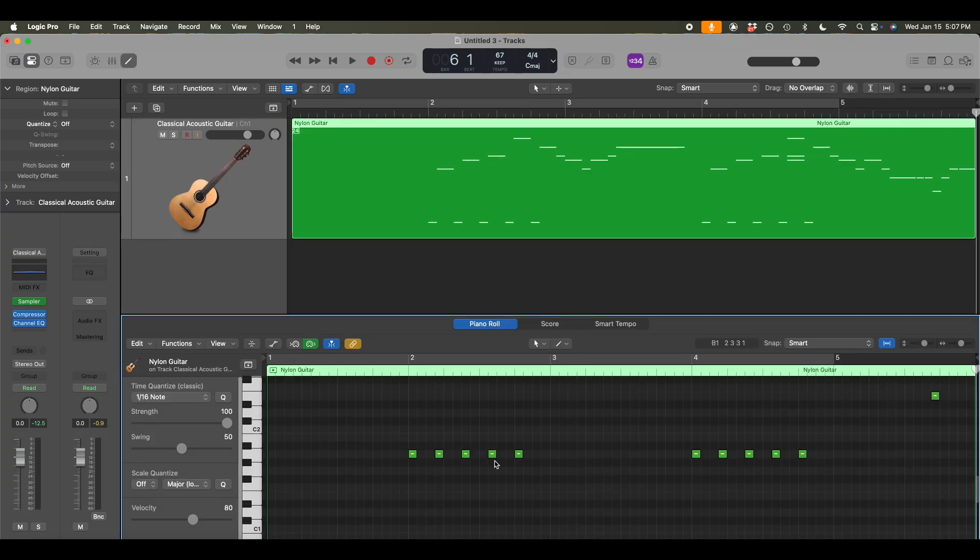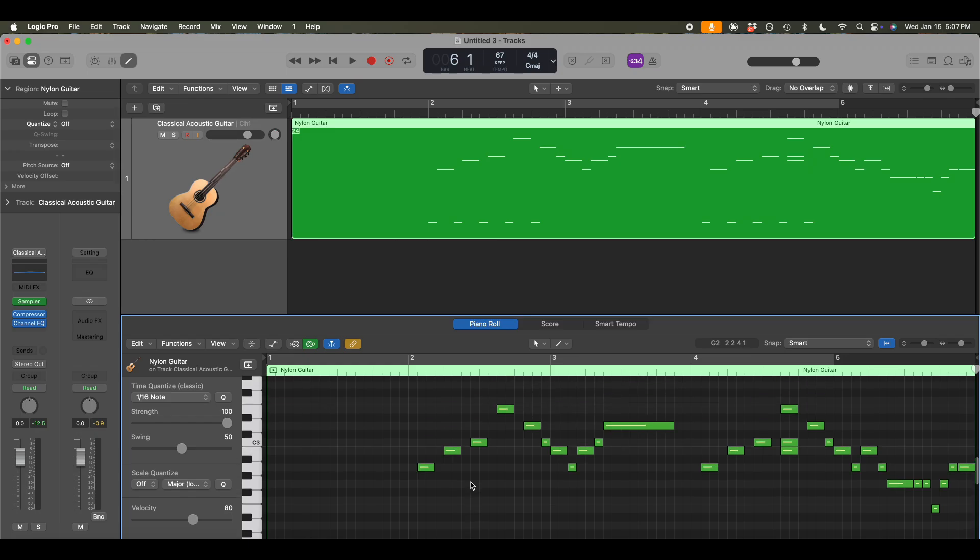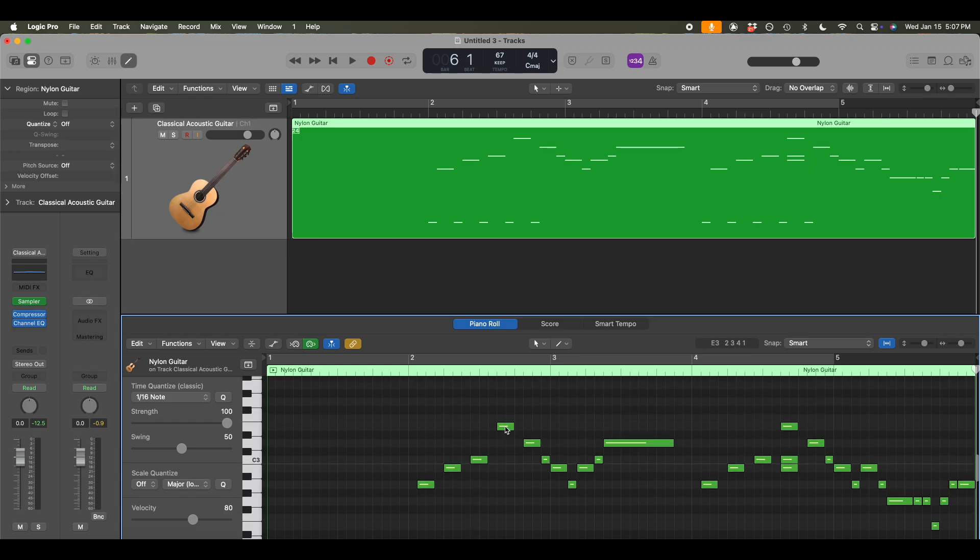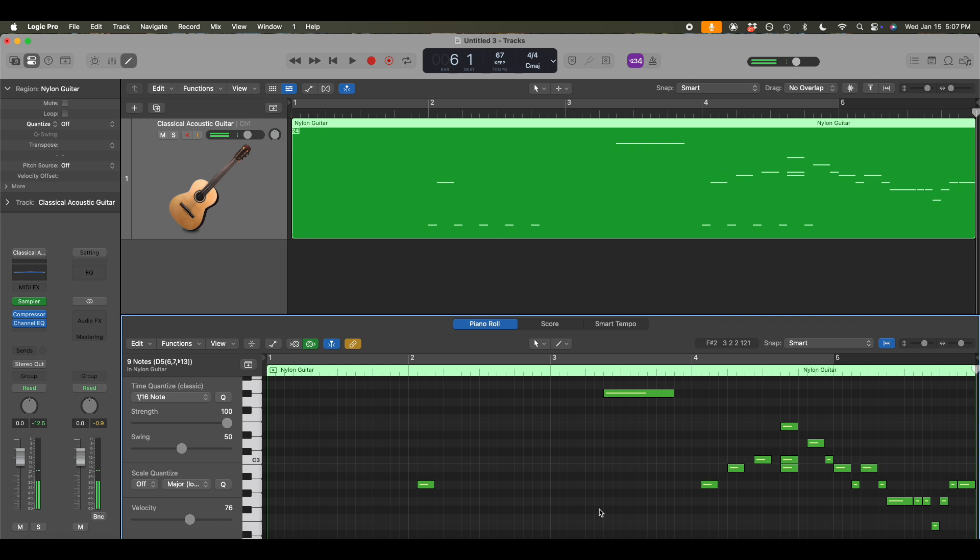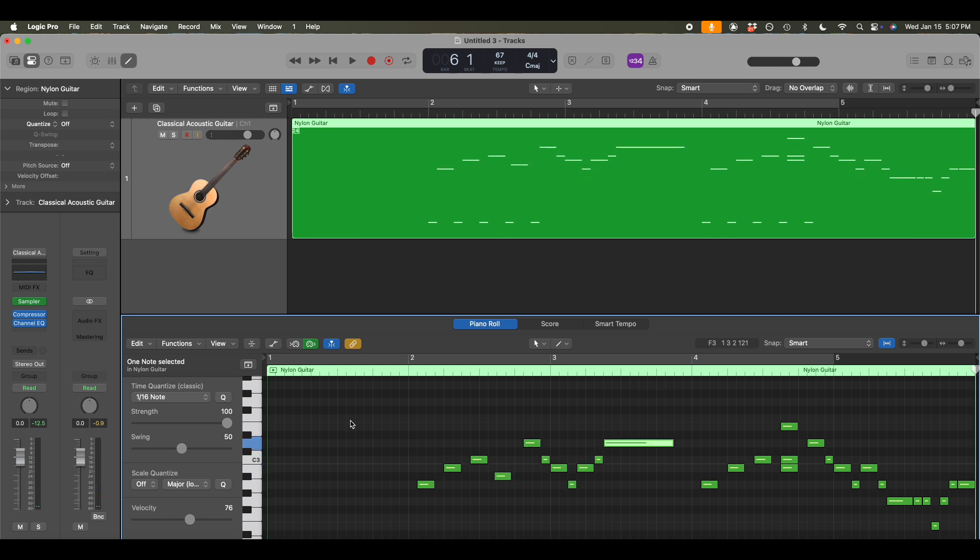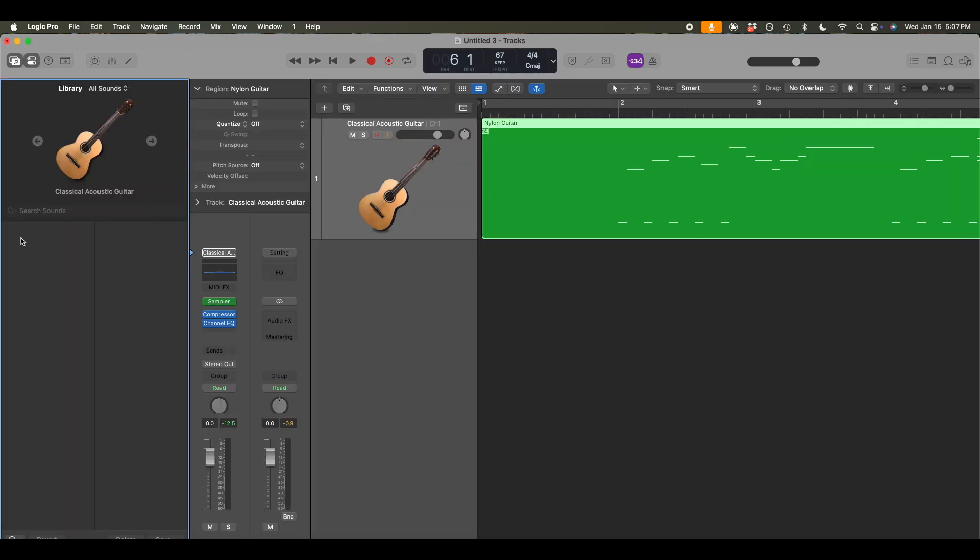So I can double click on this. I can manipulate the MIDI notes here if I want to. Change stuff, delete stuff. Undo that. Anything I want to do. I can change the instrumentation.